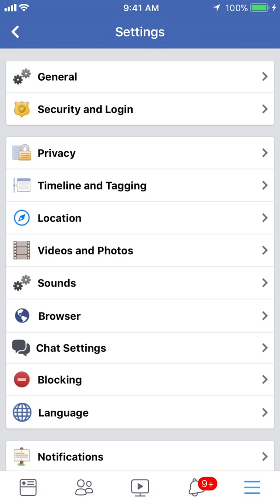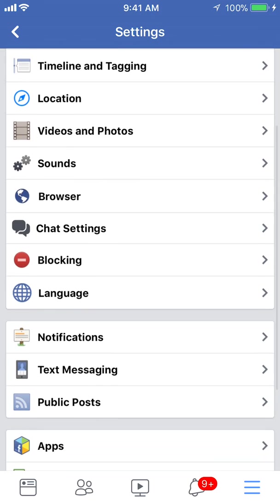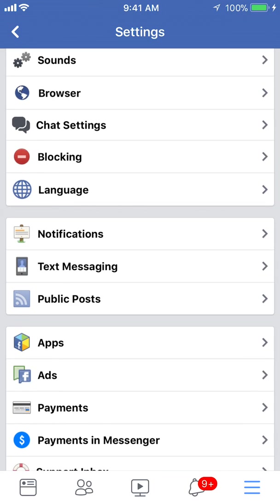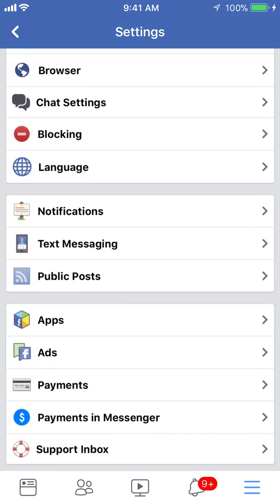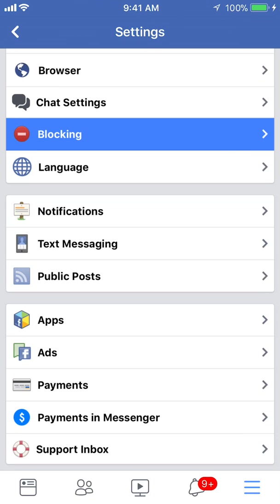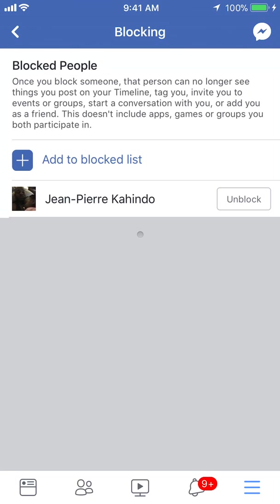Okay, once you're here scroll down until you get to where it says blocking and tap on that. Now this gives you a list of all the people that you have blocked. That's how you find it.